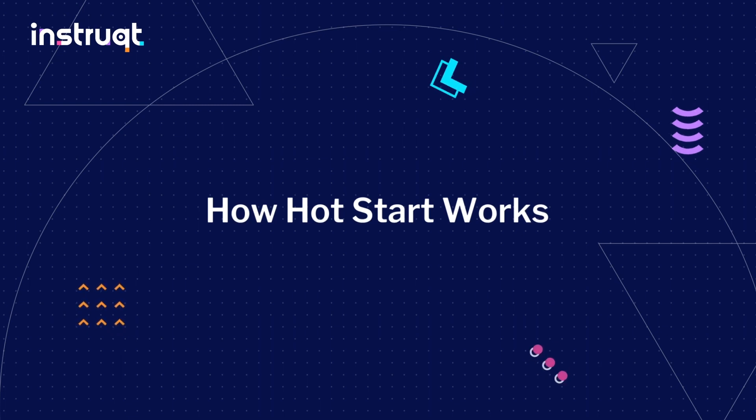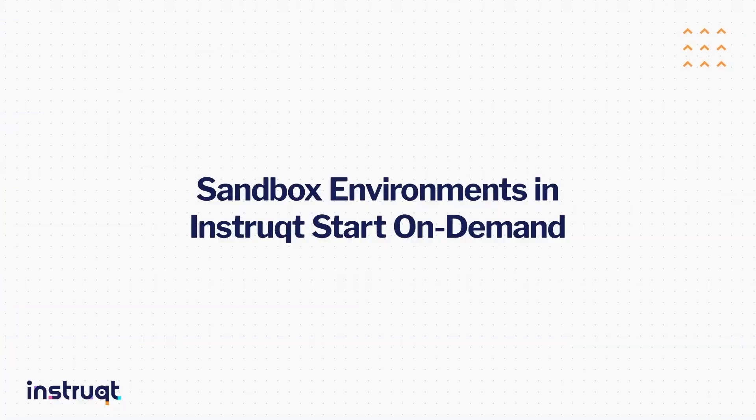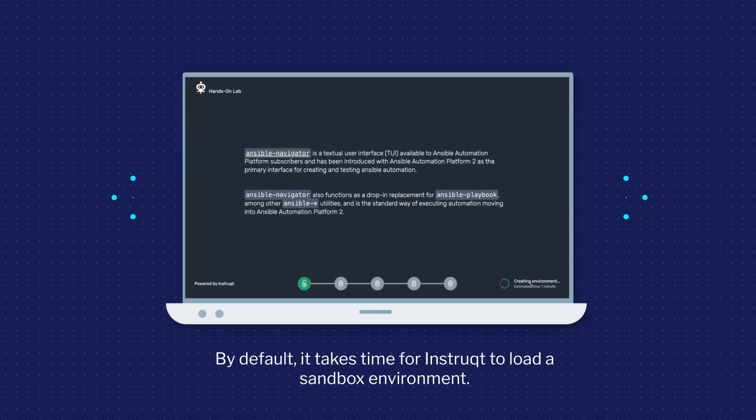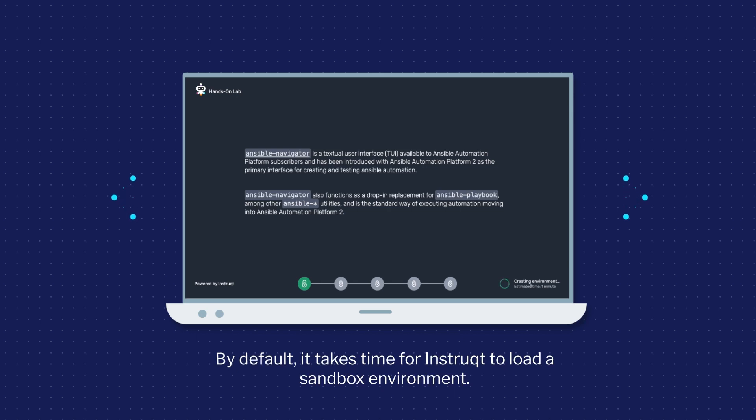By default, sandbox environments in Instruct start on-demand whenever someone starts a track. This means that it takes a bit of time for Instruct to prepare and run the sandbox environment.